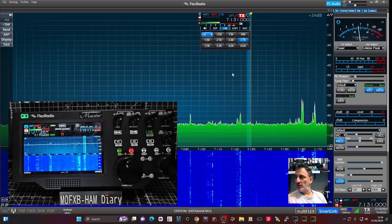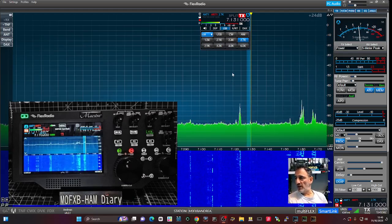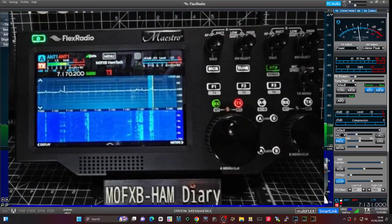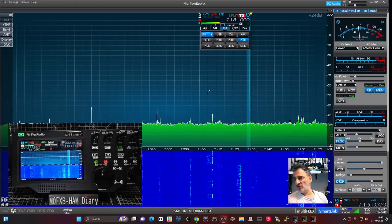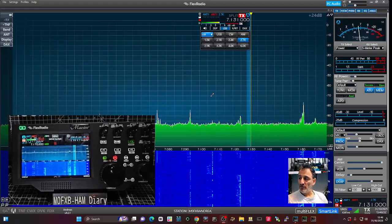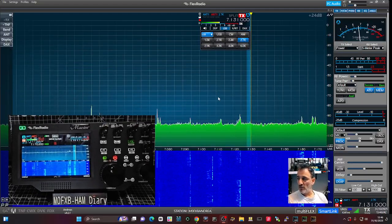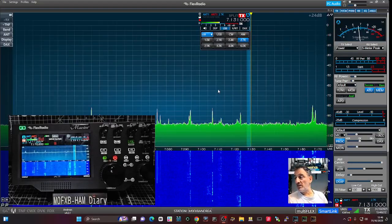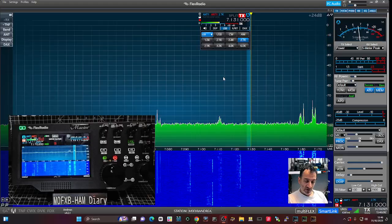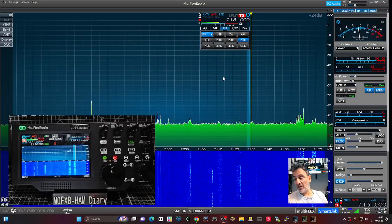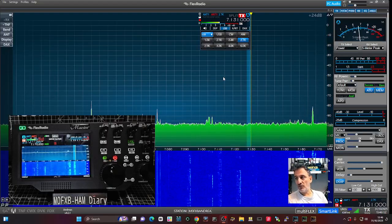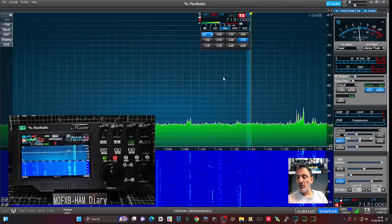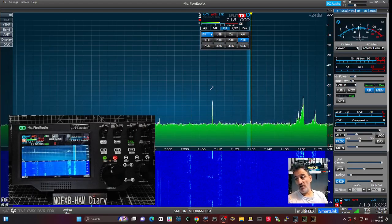Welcome back to my videos learning the Flex 8400. I have the Maestro C here. There's new firmware and software available — version 4.0.1 — and it's literally been updated as we speak. You do need to pay a subscription to get the plus features, but the basic features are free.